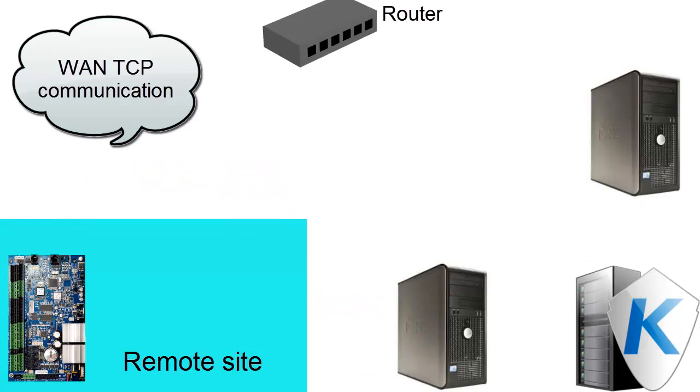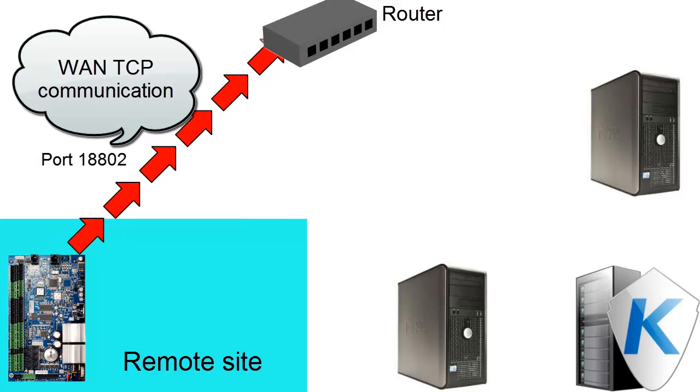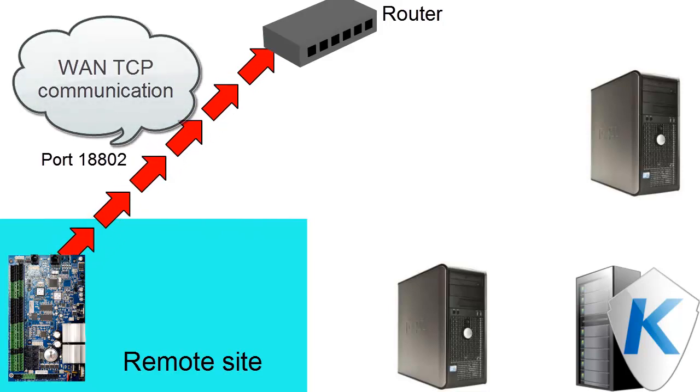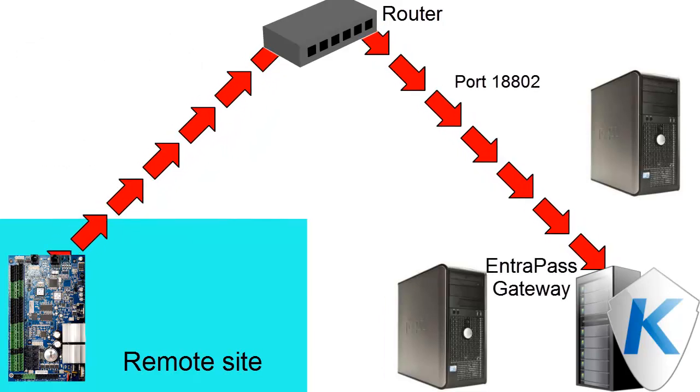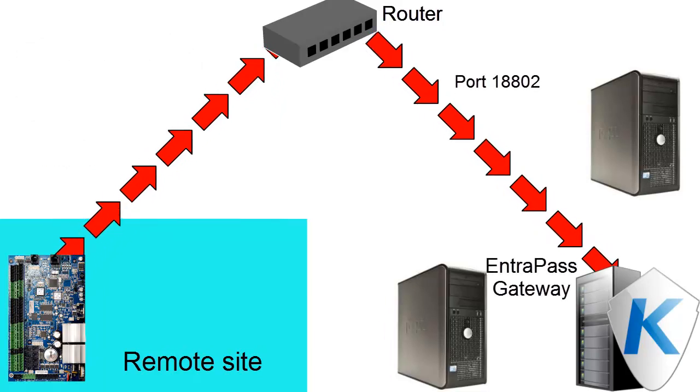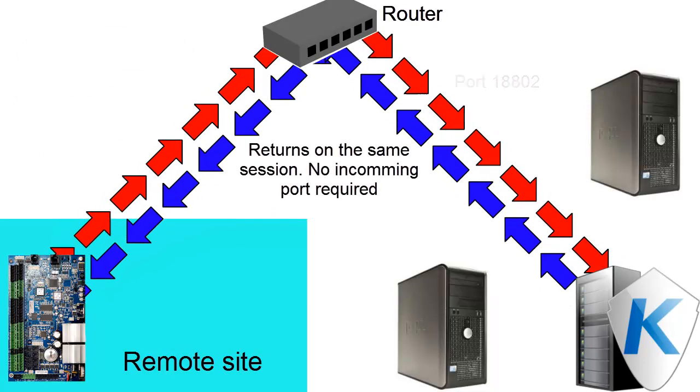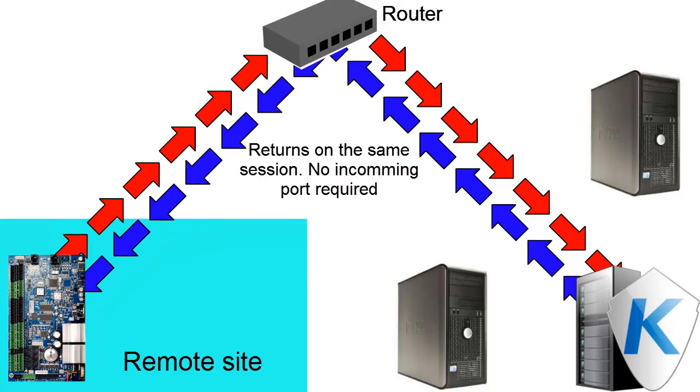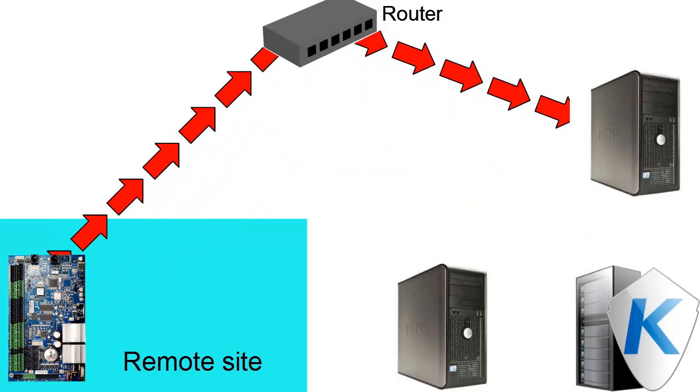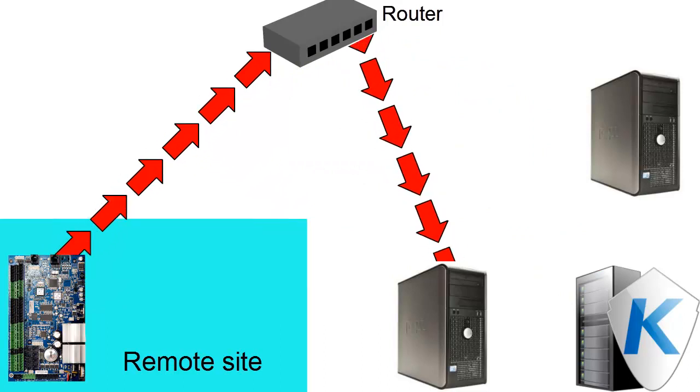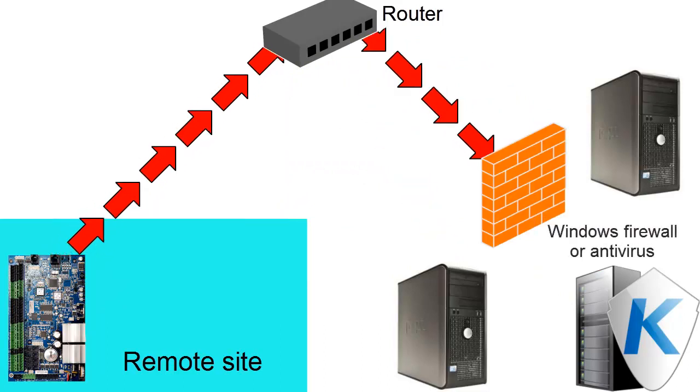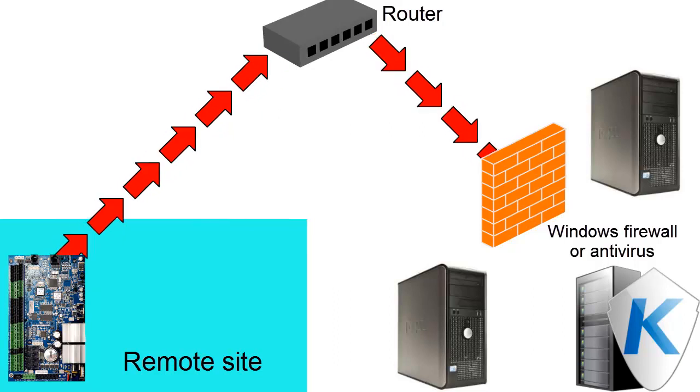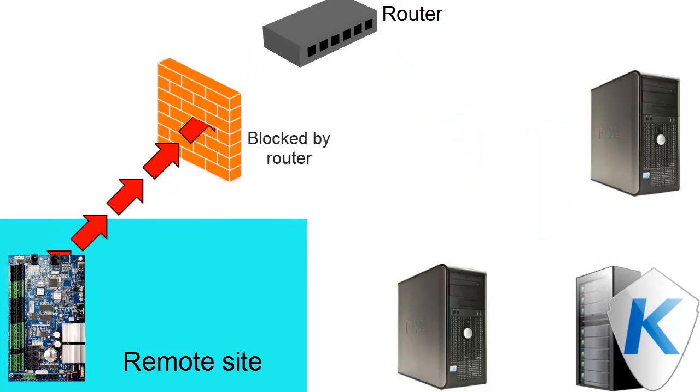Communication through the WAN is slightly different. The controller sends its request on port 18802 to the public IP of where the software is. The port needs to be forwarded to the computer running Entrepass. Request is received by Entrepass. It will answer on a random port. There cannot be any communication if the port isn't forwarded to the correct computer, or if the port is blocked by the computer firewall or antivirus. It can also be blocked by the router.